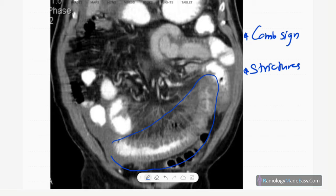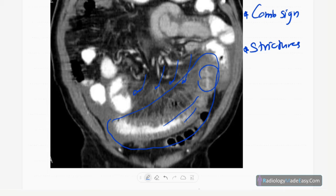Here again there is bowel wall thickening and narrowing of the bowel lumen — stricture formation — along with venous congestion and prominent mesenteric veins. This is another example of Crohn's disease on CT.